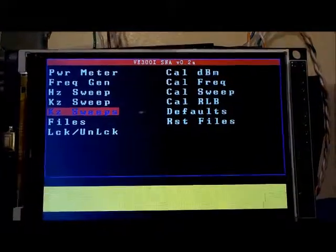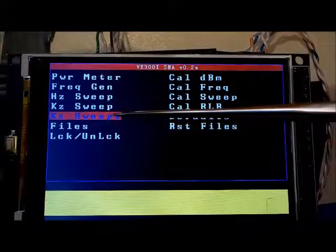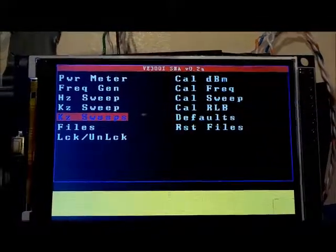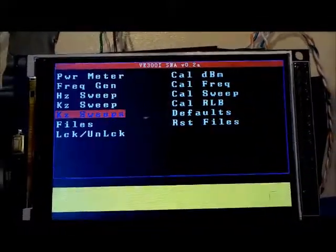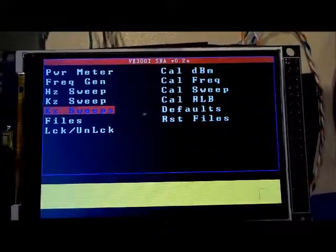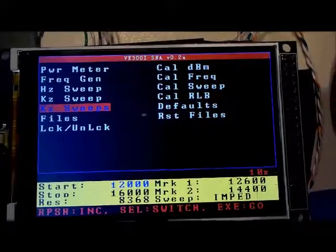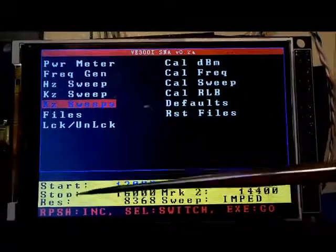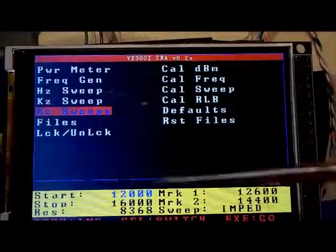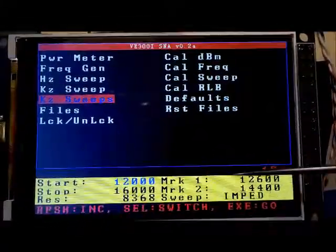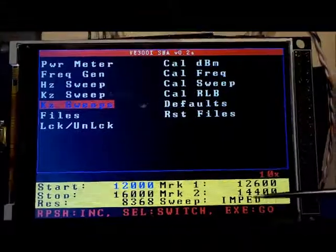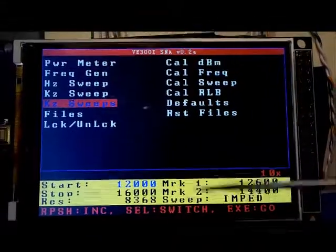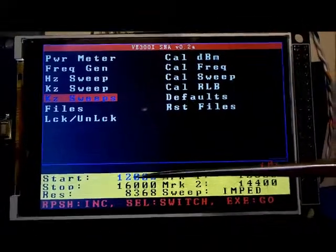I'd like to go through the kilohertz sweep option now. So if you were to press execute, you'd get the same data entry window as you would for any other sweep.